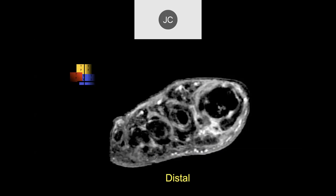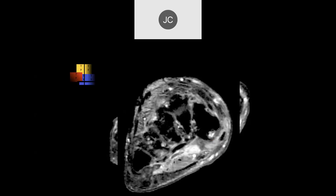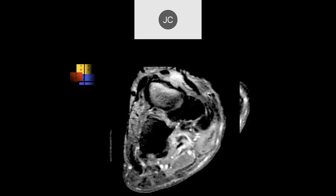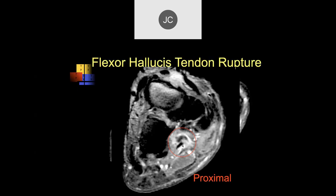There is high signal on the plantar flexor tendons — flexor digitorum and flexor hallucis longus. There should be medial and lateral sesamoid phalangeal ligaments, with a flexor hallucis longus tendon in the middle, but it's not there. Going back posteriorly, here's the brevis but there's no longus. As we keep going back, we reach the area where the digitorum and longus cross over each other. This was a distal flexor hallucis longus tendon rupture with retraction.